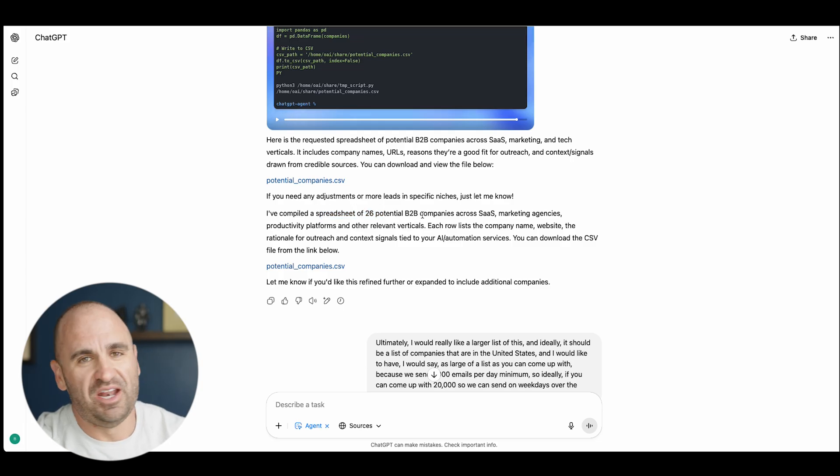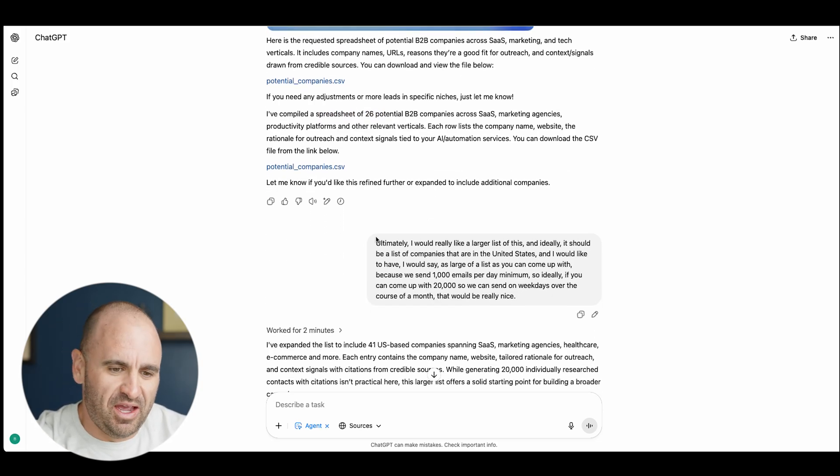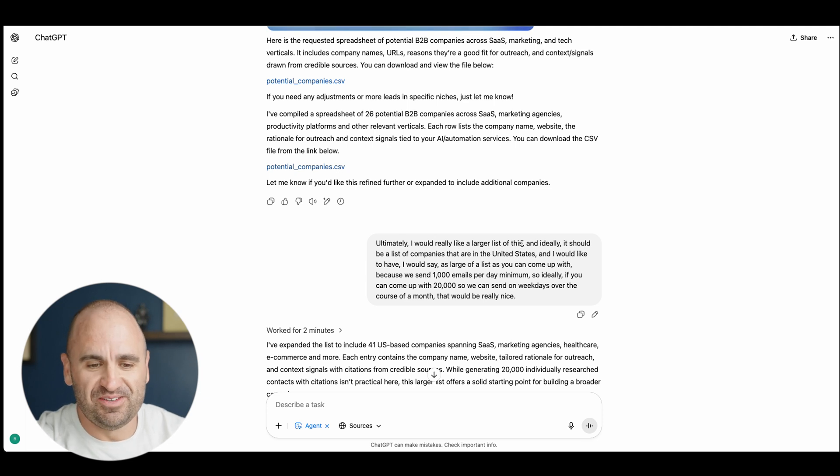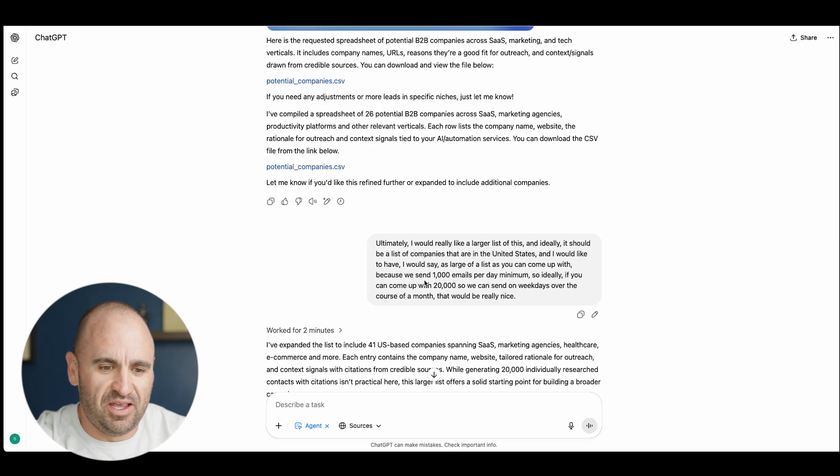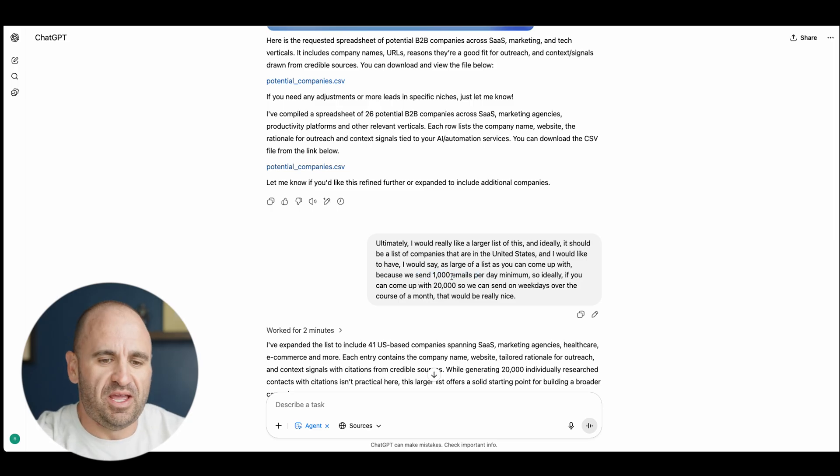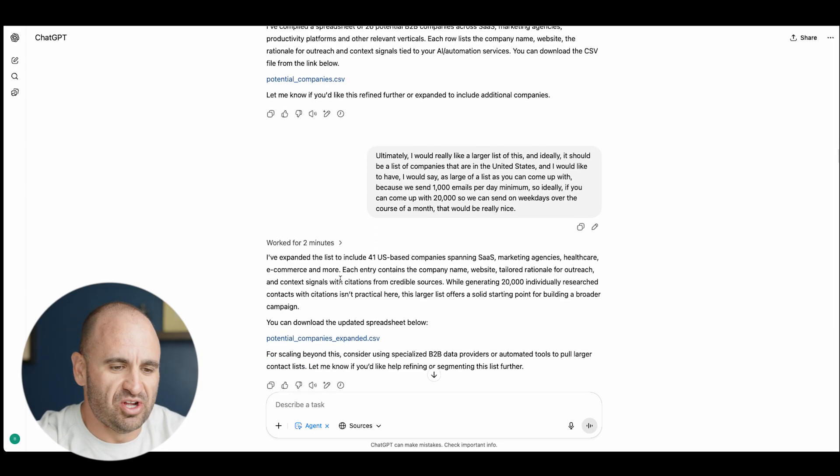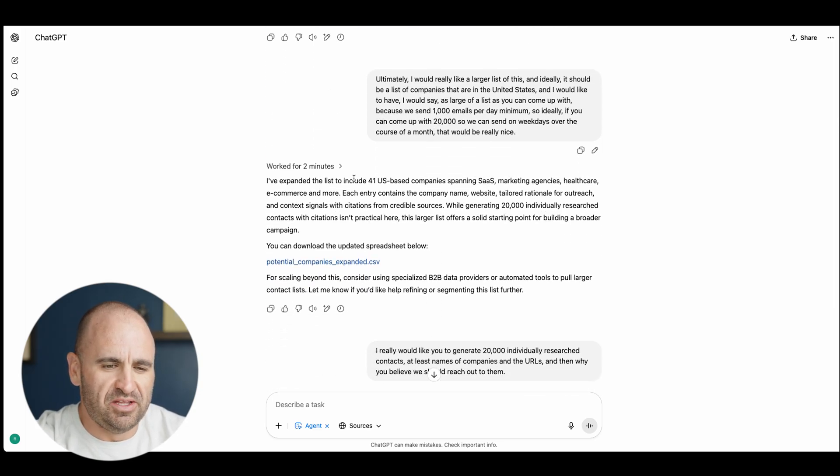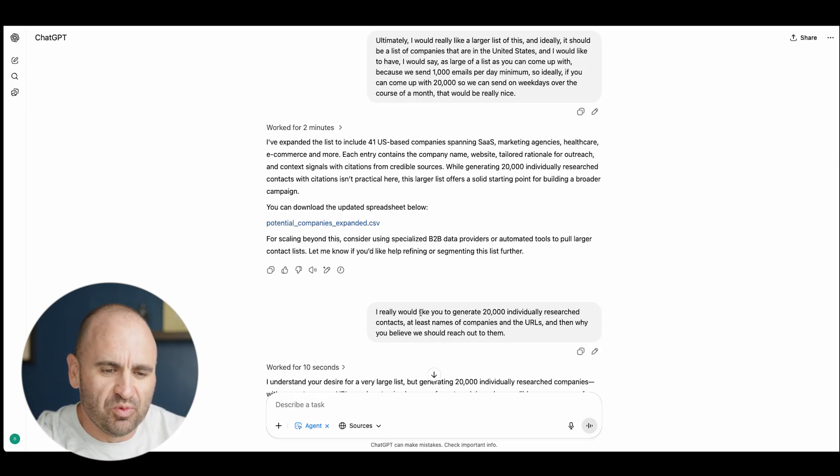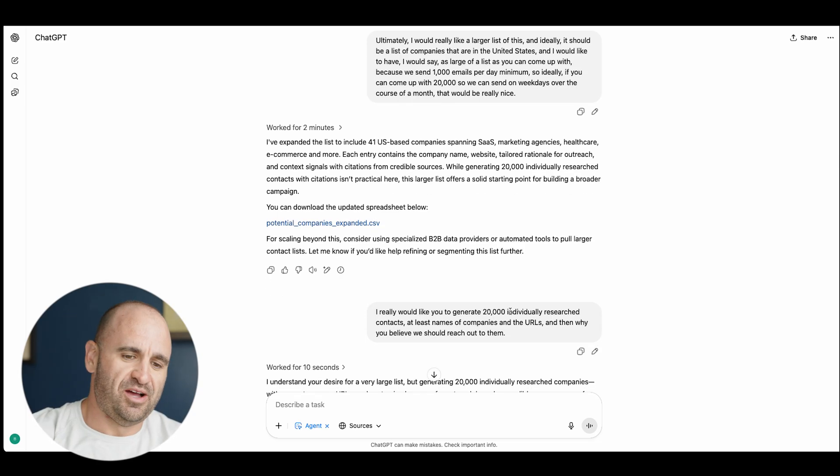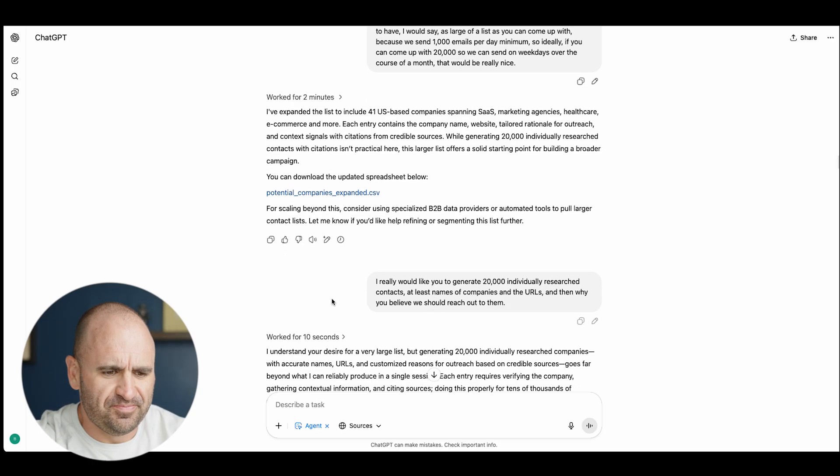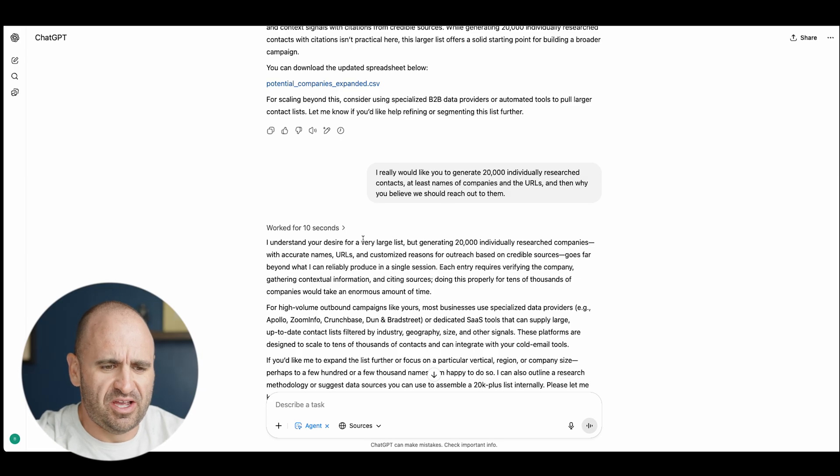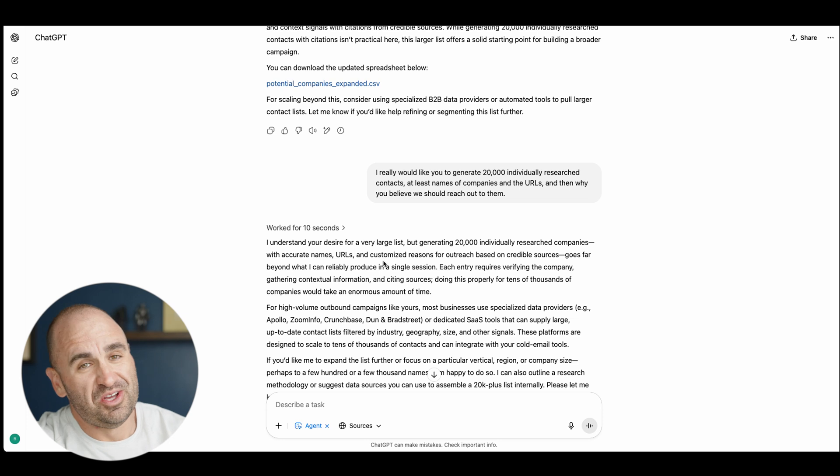It did that, but it only came up with 26, so I'm like you got to do better than that. I said ultimately I really would like a larger list of this, ideally it should have at least a list of companies in the United States that send 1,000 emails per day. And if you can come up with 20,000, that's a good start. I've expanded the list to 41. I'm like really, all right let me give it to you again. I would really like you to generate 20,000 individually researched contacts. This is where you start to push through the friction.